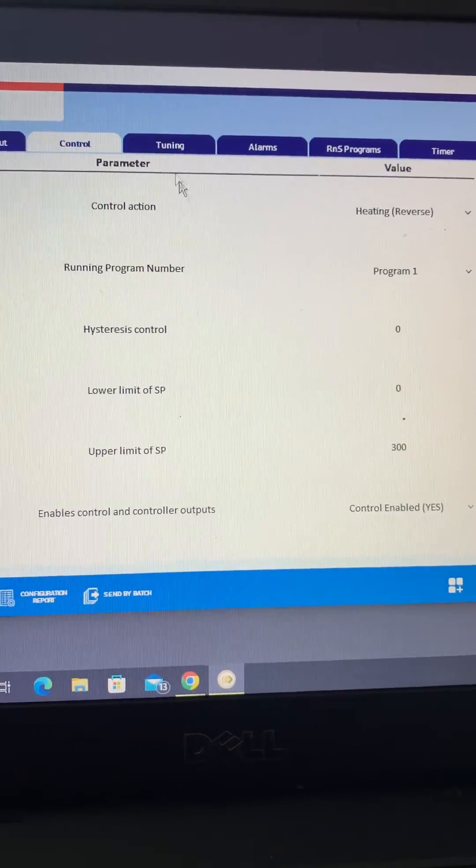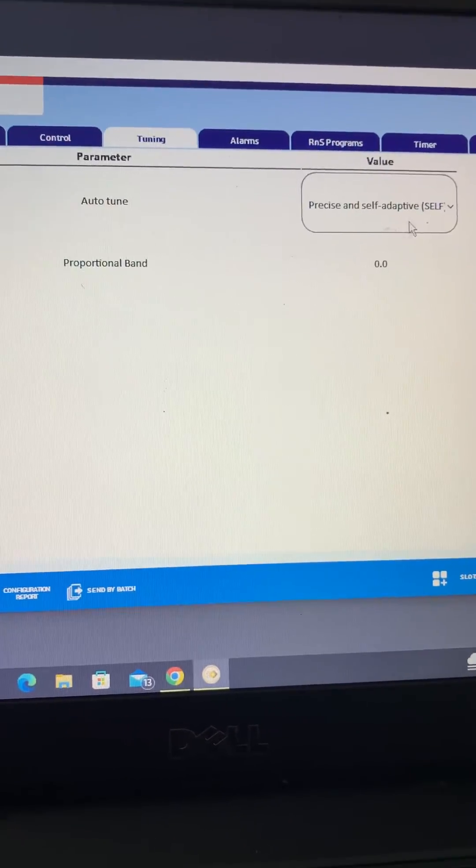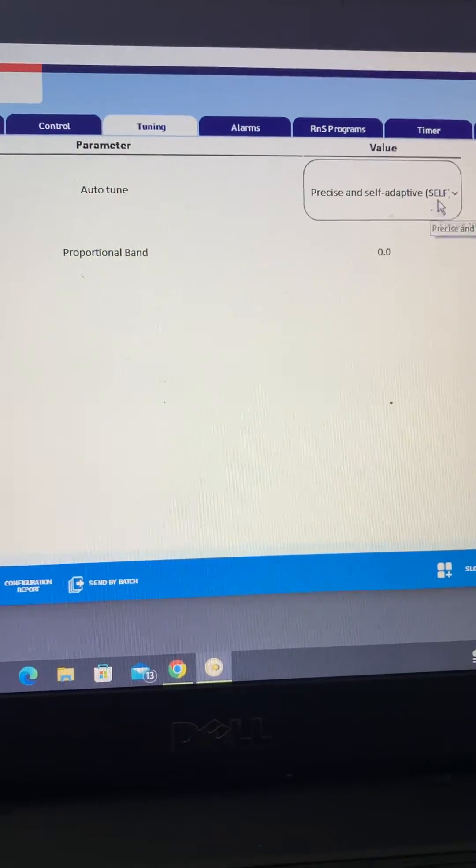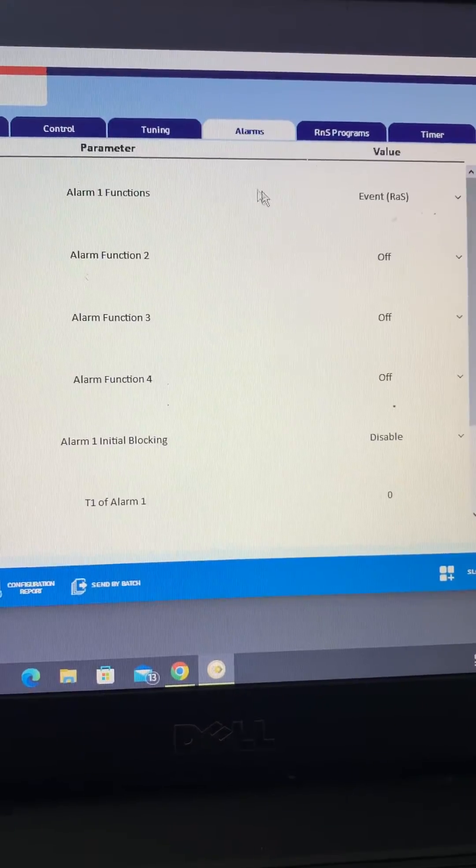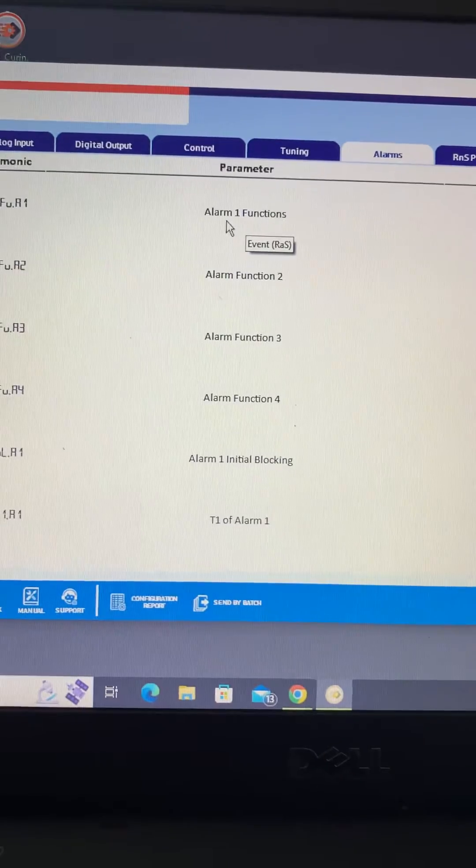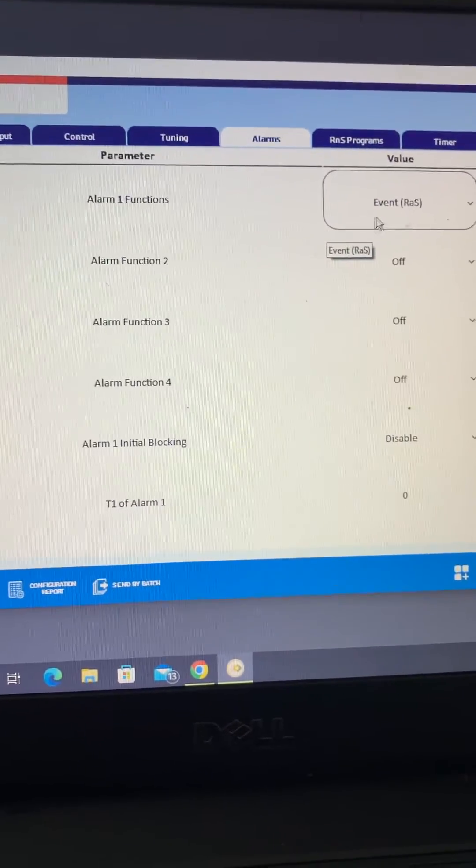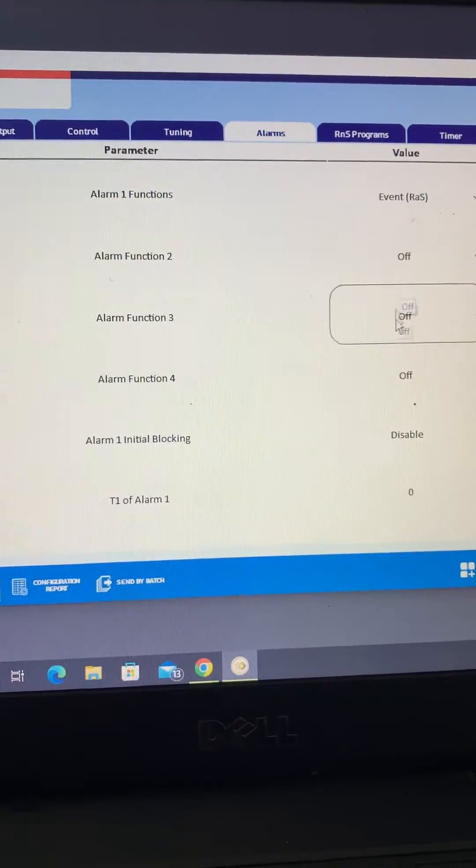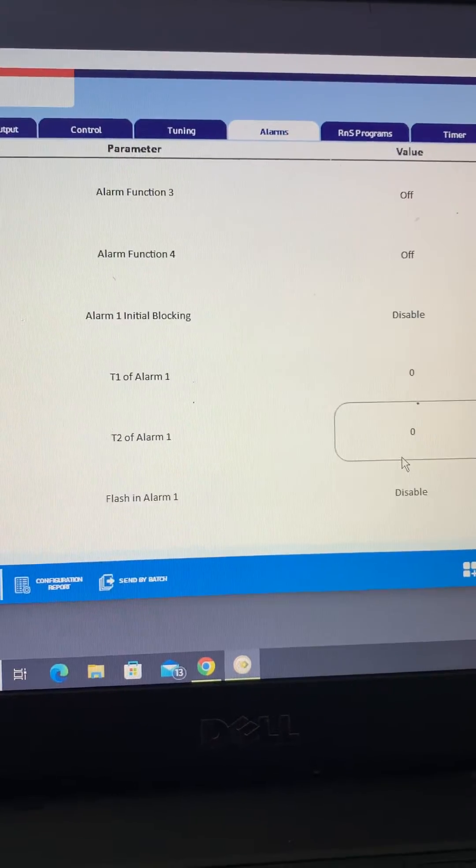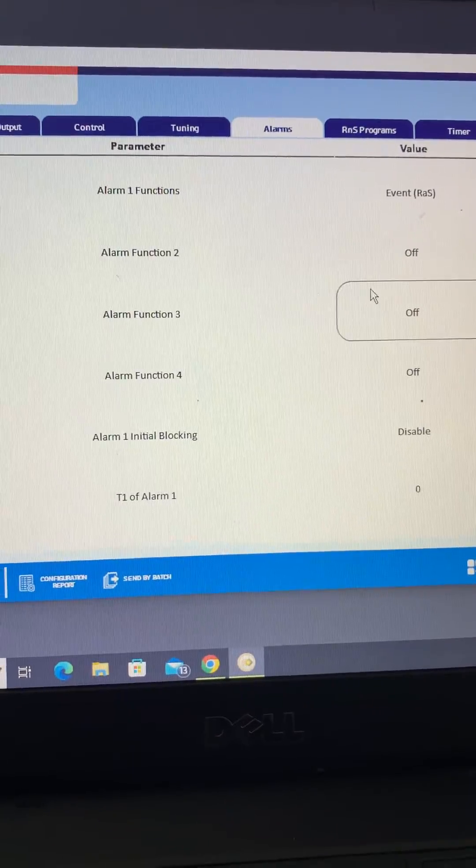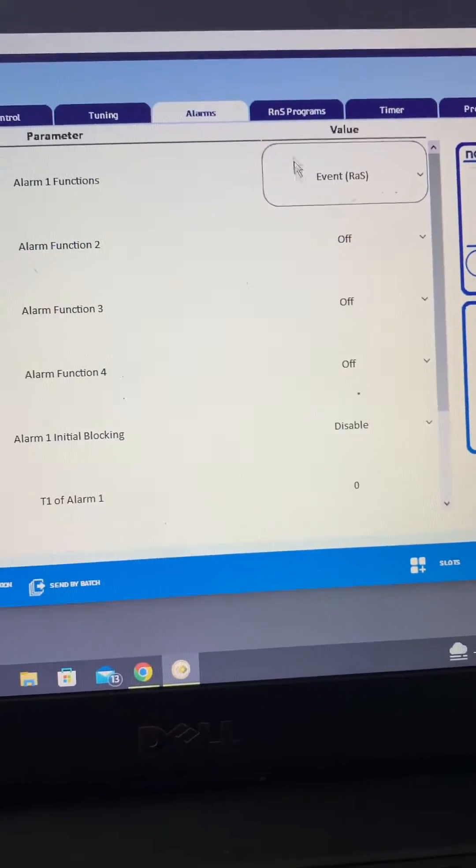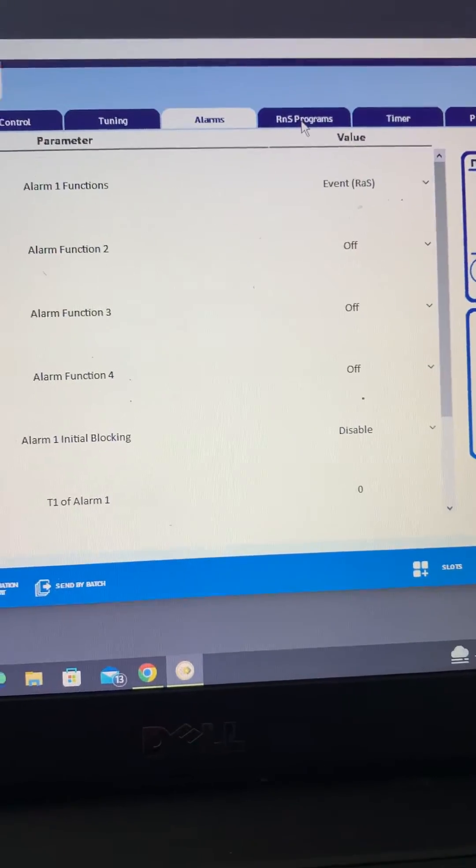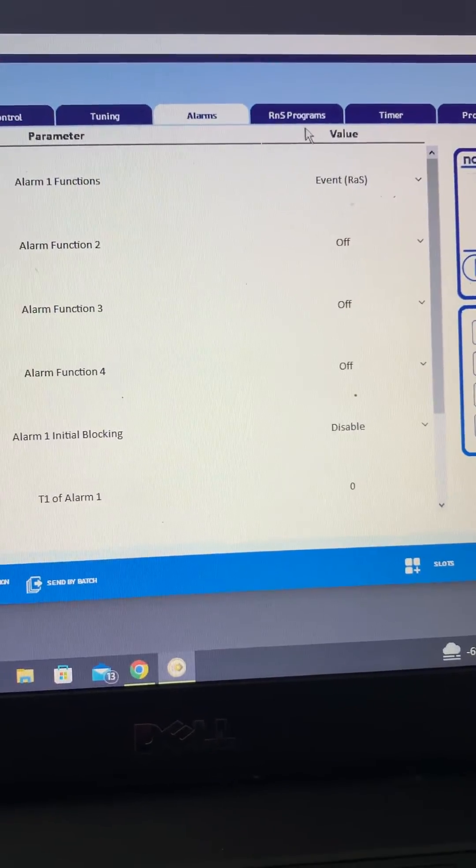Tuning, yes, we are precise and self adaptive. And alarms, what we've done is we've pointed alarm one at the ramp and soak functions. All of the other alarms are off and we haven't set anything else within the alarm menu. But once we get into the ramp and soak programs you'll see more about how the alarm is going to work.